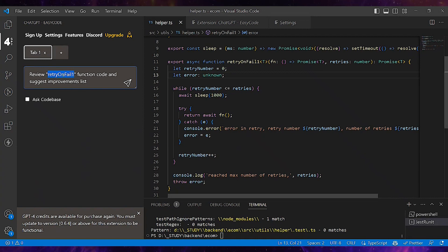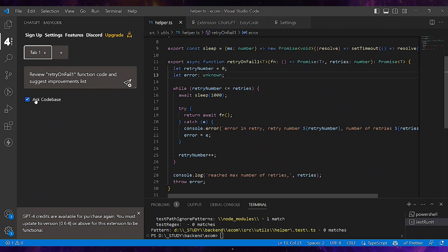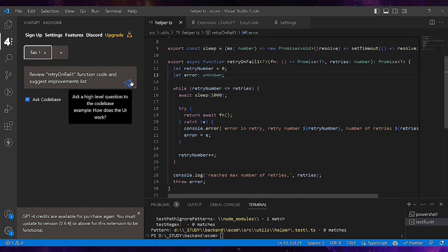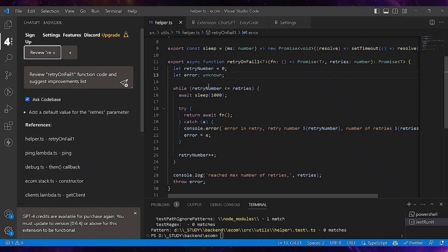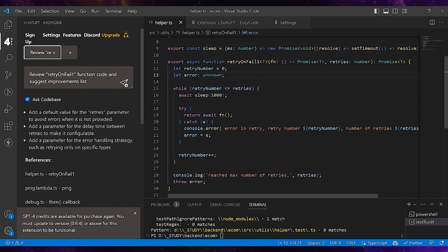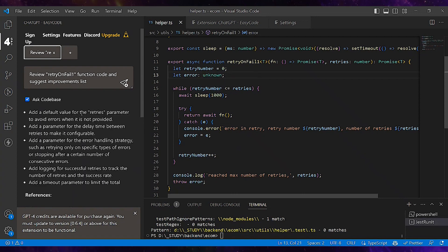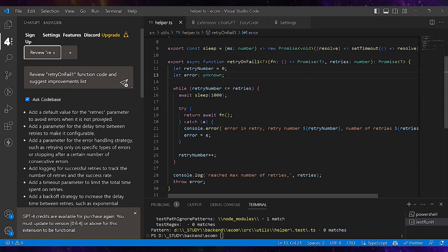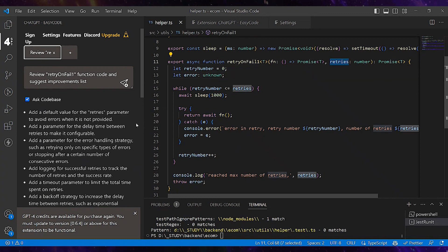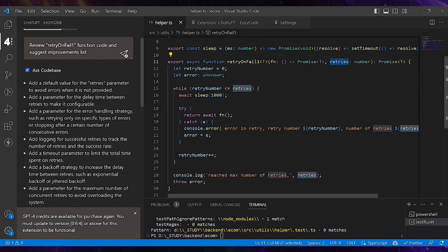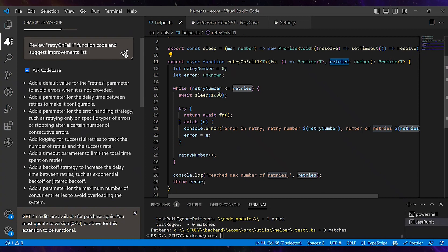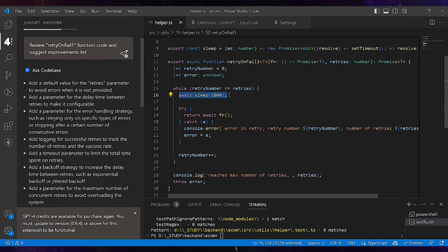I'll ask it to review the retryonfail function and suggest improvements. I need to ask the codebase to understand the context. Let's see the list of suggestions: add default value for retry parameter to avoid errors when it's not provided, add a parameter for delay between retries to make it configurable.